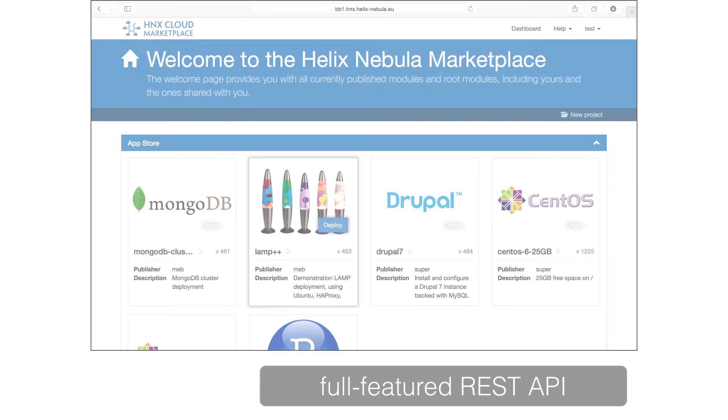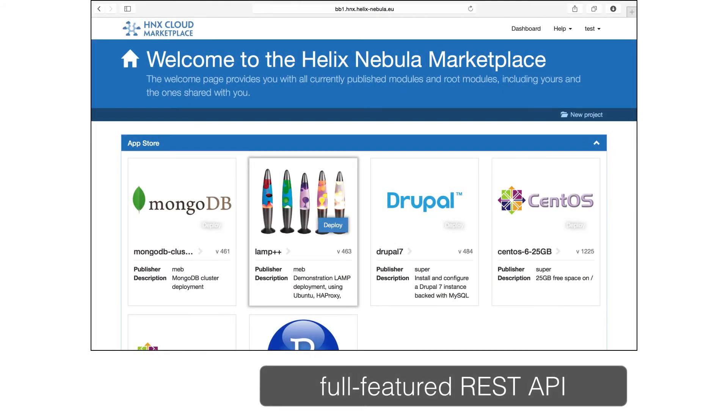Slipstream is both user and programmer friendly. All of the features you've seen and more are available through Slipstream's full-featured REST API. Slipstream can be used as easily from a program as from the web interface.